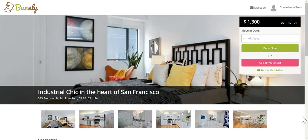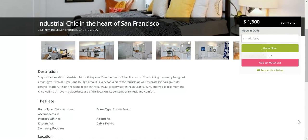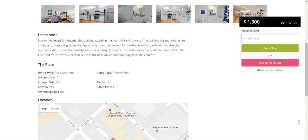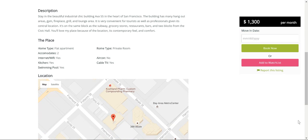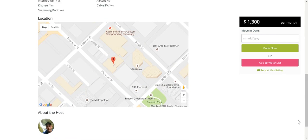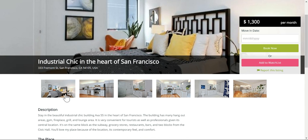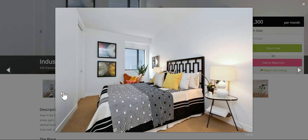Now we're going to browse this listing to see if this place interests us or not. I'll view some of the pictures from the photo gallery.